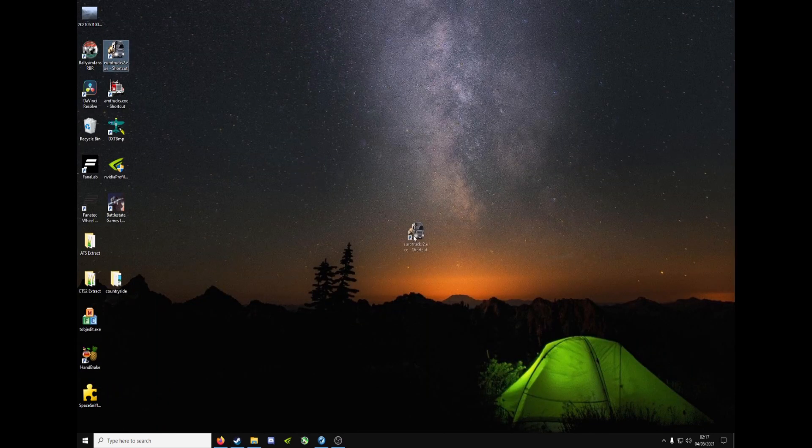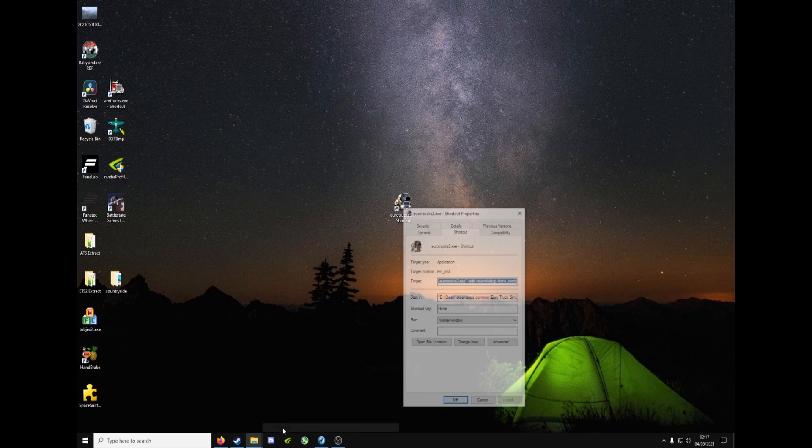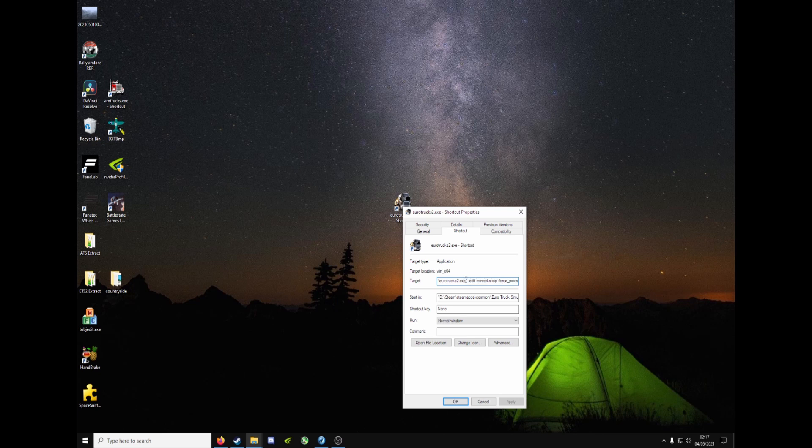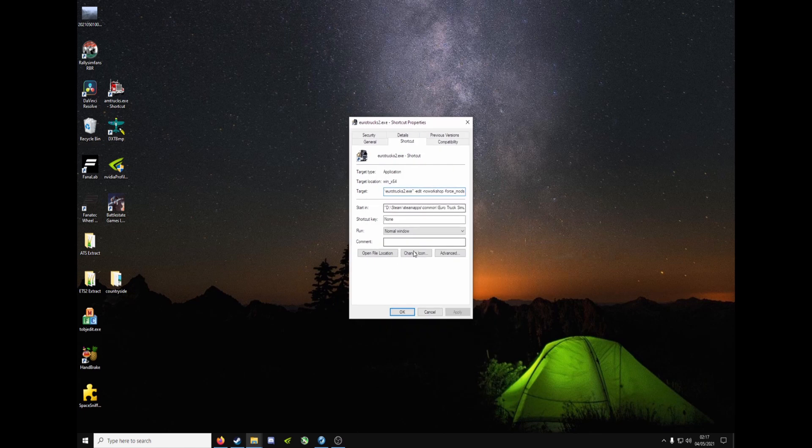Right click, Properties, and the target line, space hyphen edit to get the map from editor, then space hyphen no workshop to disable any workshop mods you've got, and then finally space hyphen force underscore mods, which any mod you've got in your mod folder, like when you save your work, gets forced to load. So make sure it looks exactly like that, with the quotation marks, space hyphen edit, space hyphen no workshop, and space hyphen force underscore mods. Make sure it's like that, I'll give you a minute. Pause it if you need to.